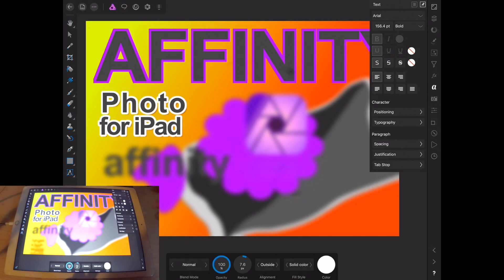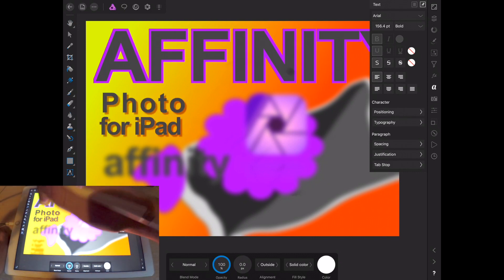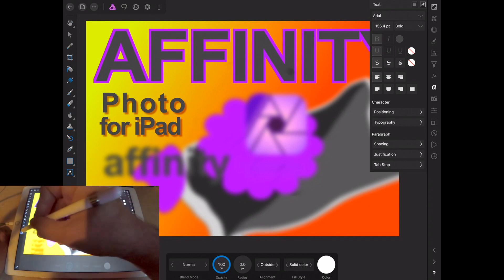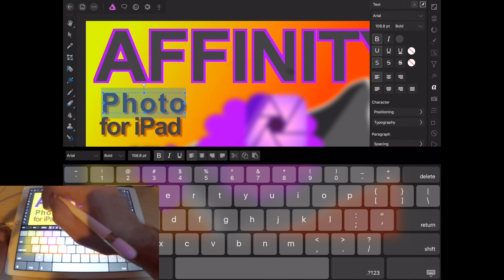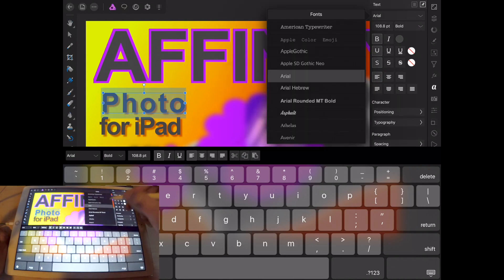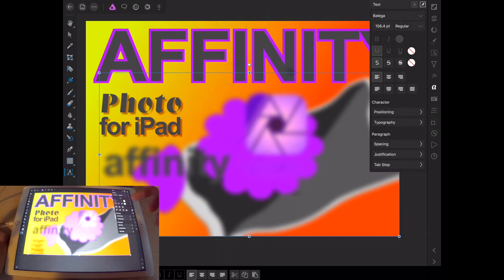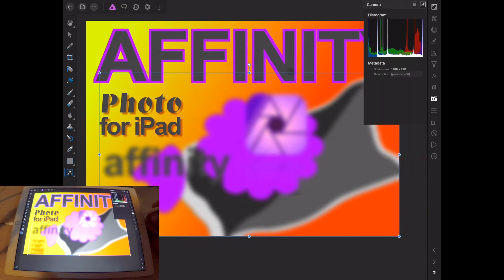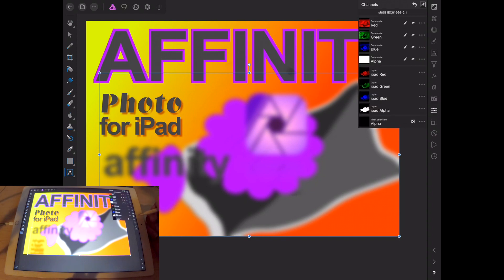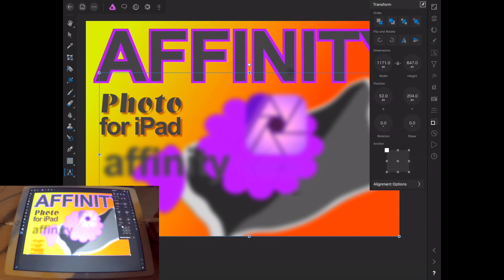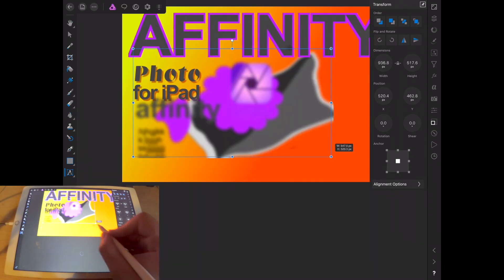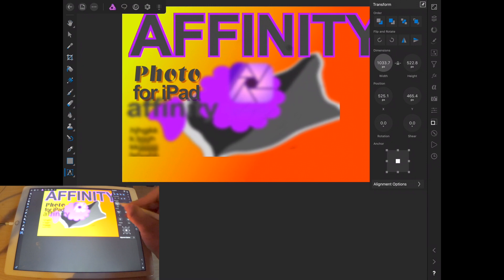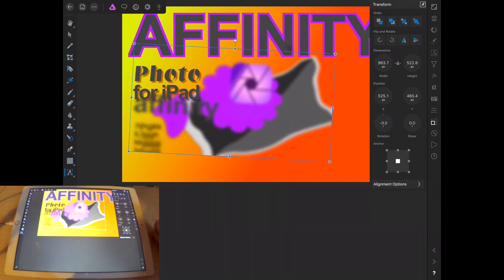Since we already have text selected, next we're going to be in the text panel. If we select a text layer, we can go down and change its fonts and various other things. After that, we have our camera metadata and your histogram. We also have channels, which are advanced and won't be covered much here. Then we have transform, which lets you change anchor points, width, position, rotation, and similar properties.